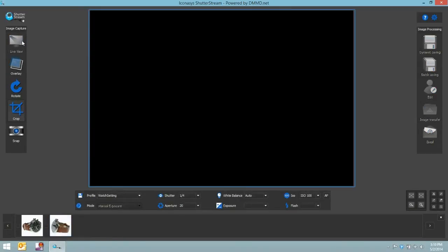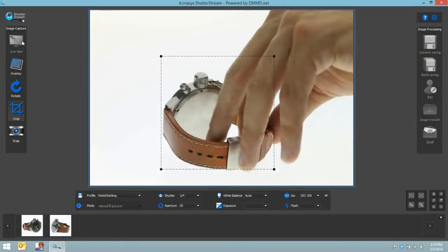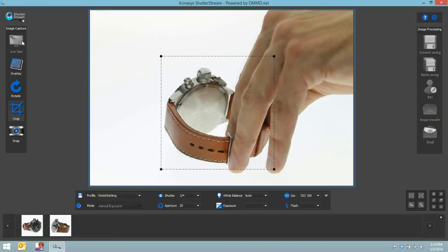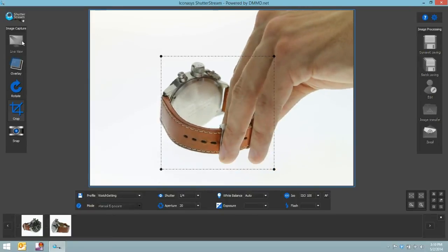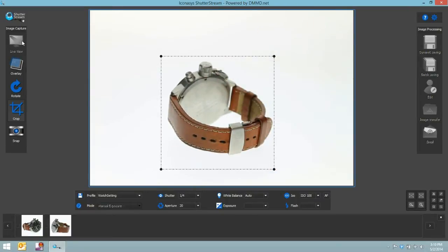We'll position as required and then hit our snap button. And let's go ahead and create one more image. Maybe this time it's the back of the watch. So we'll position it once again as required and hit the snap button.